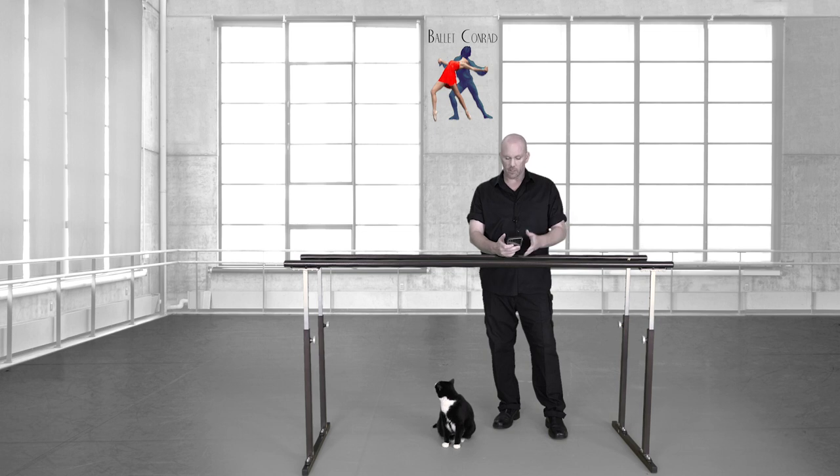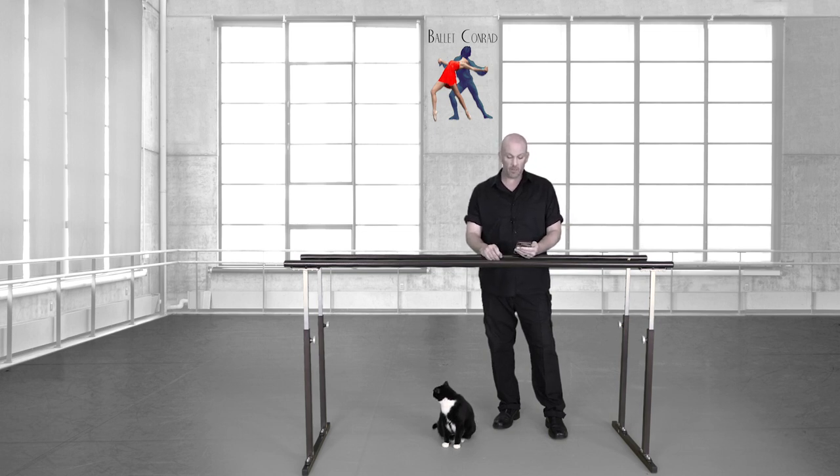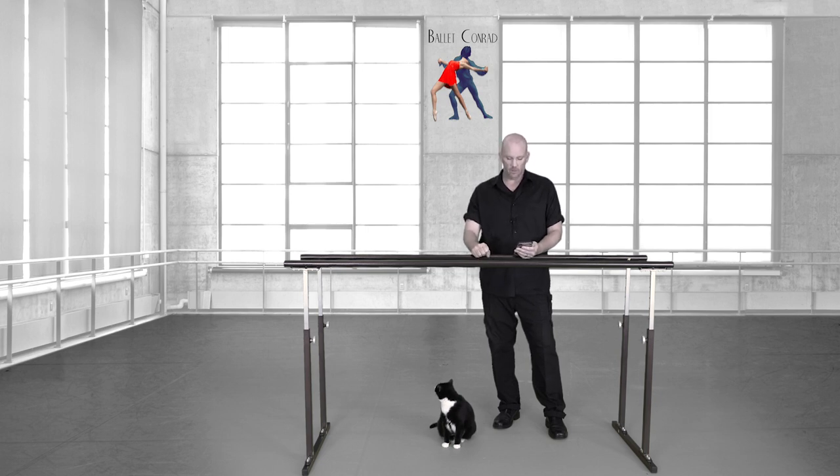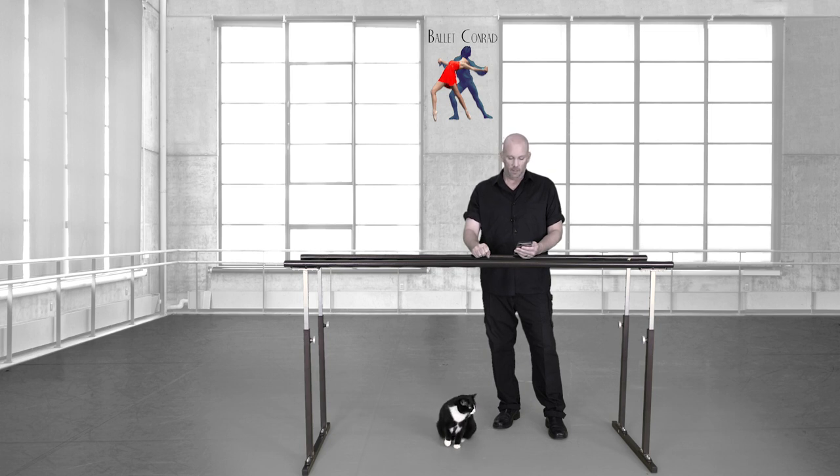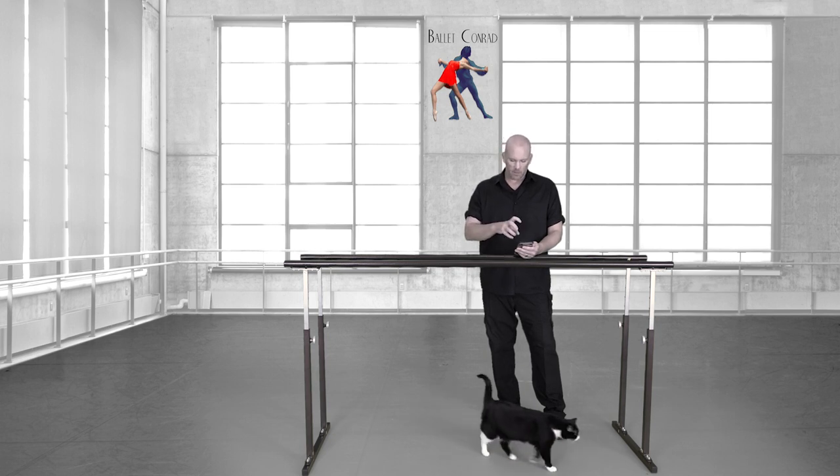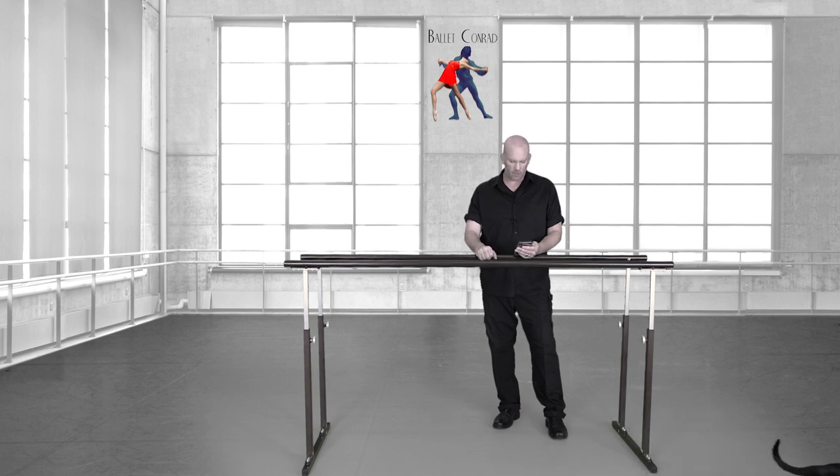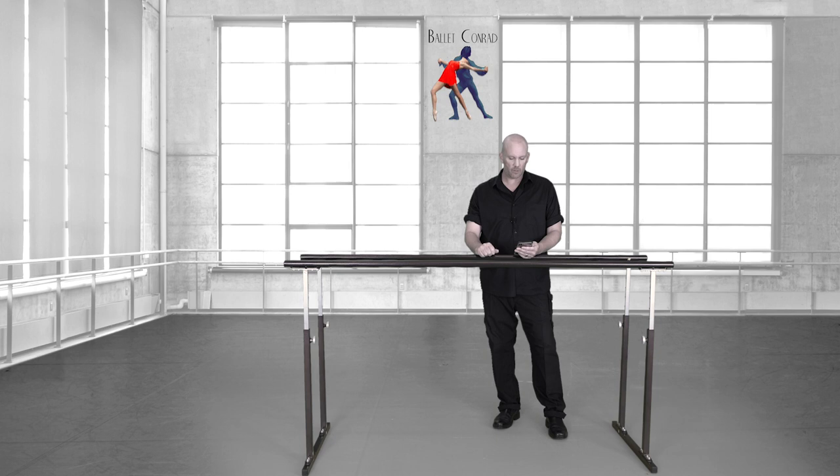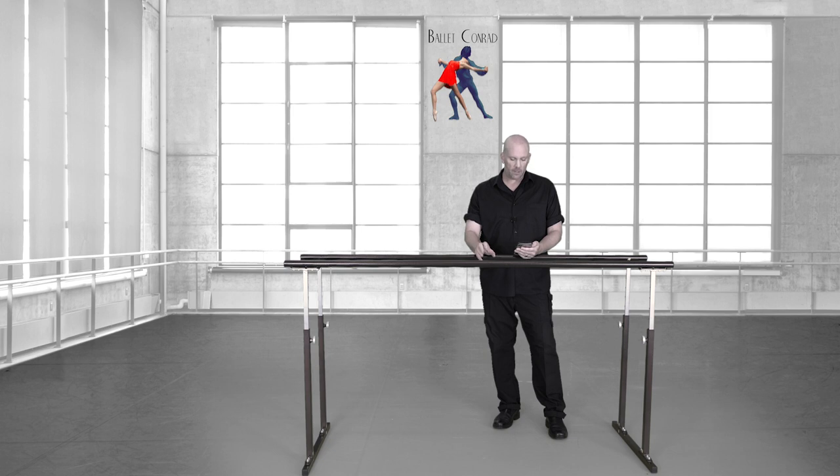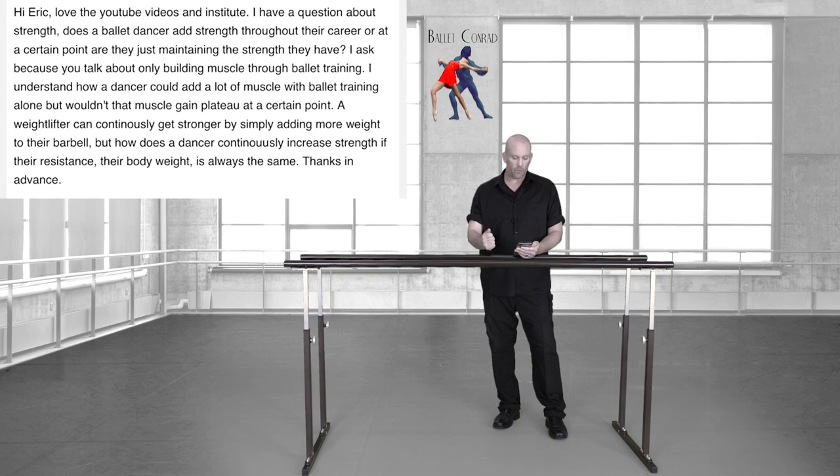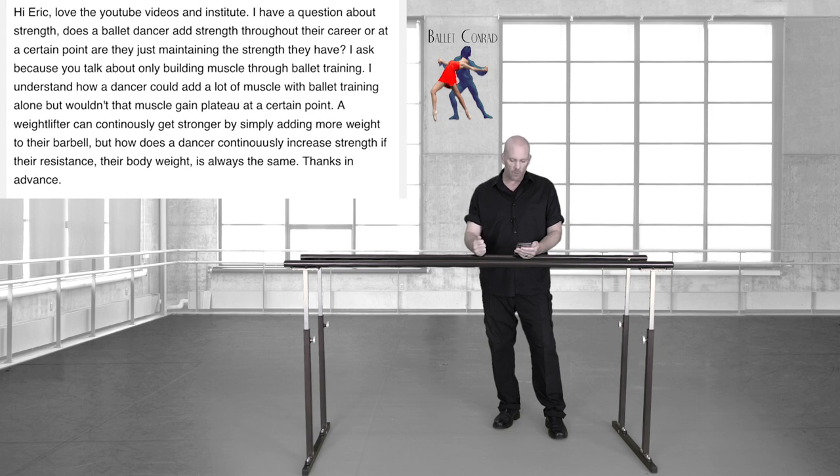Okay, so let's start. I'm gonna start with a question. Very good question, very timely, because this relates directly to the program we're about to begin offering you. So I have a question about strength. Does a ballet dancer add strength throughout their career, or at a certain point are they just maintaining the strength that they have? I ask because you talk about only building muscle through ballet training. I understand how a dancer could add a lot of muscle with ballet training alone, but wouldn't that muscle gain plateau at a certain point?